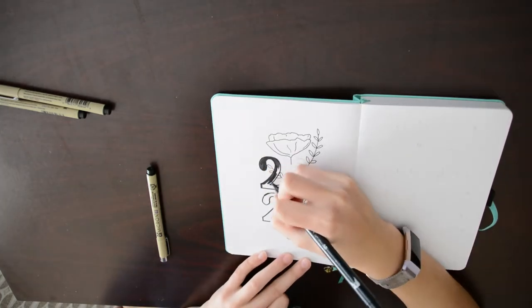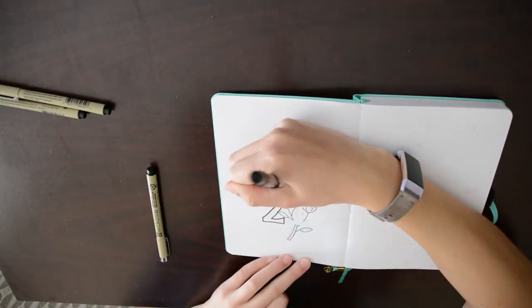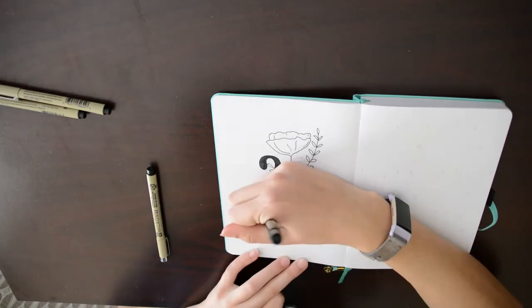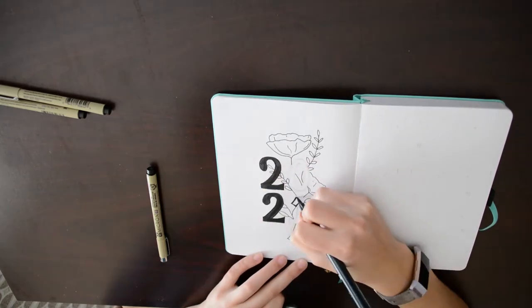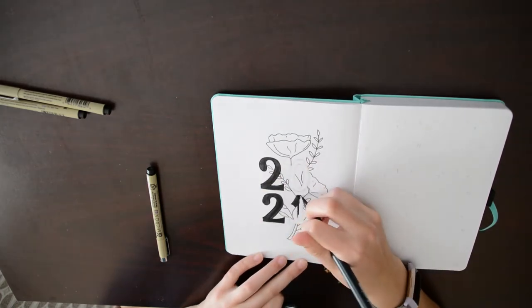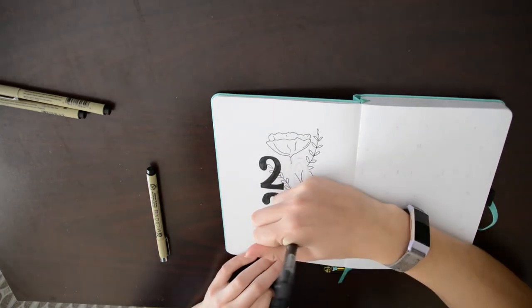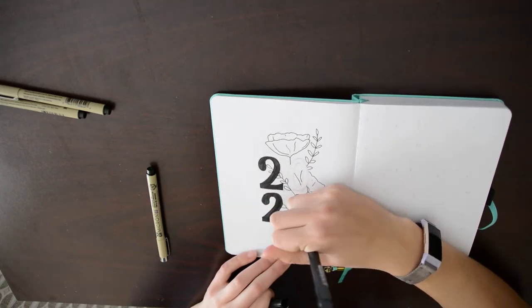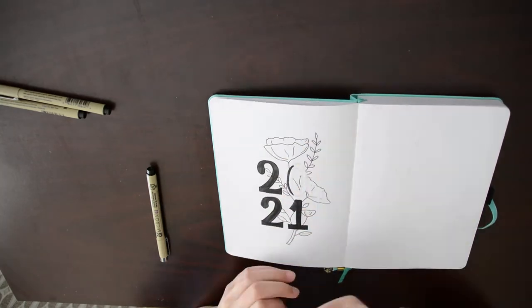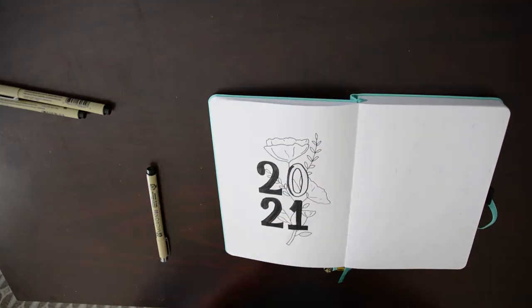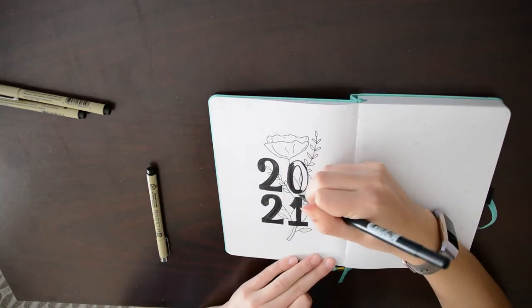The first thing that I made was this 2021 calendar page. I love how the left page came out and I'm definitely going to try to use this simple drawing style later. A lot of the designs that I used in my journal are inspired by spreads found on Pinterest.